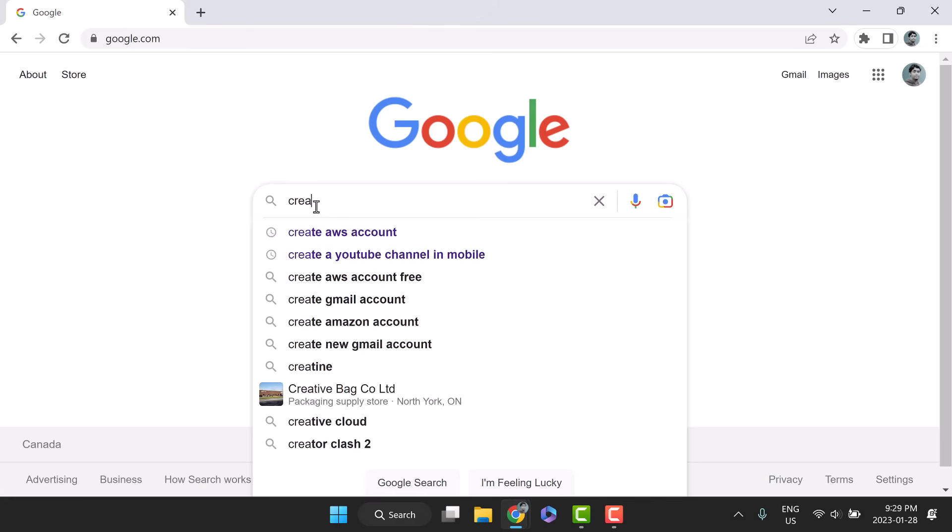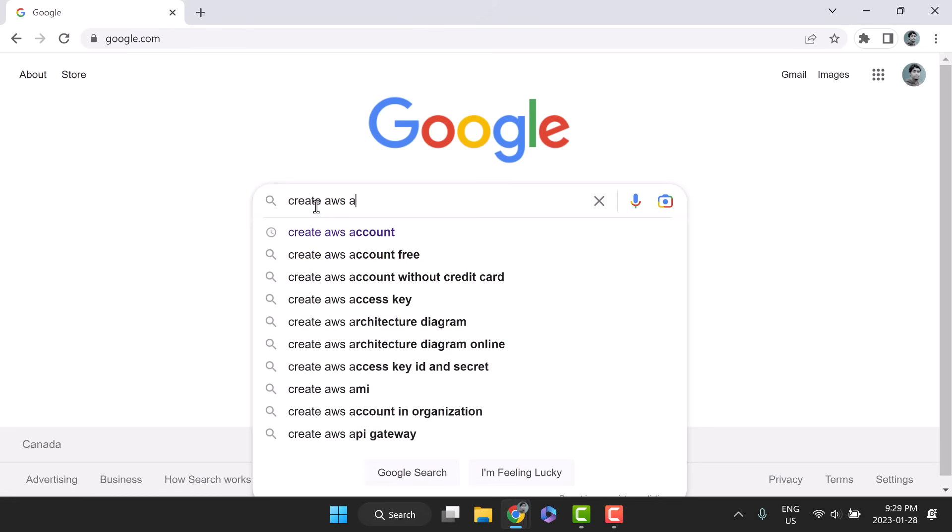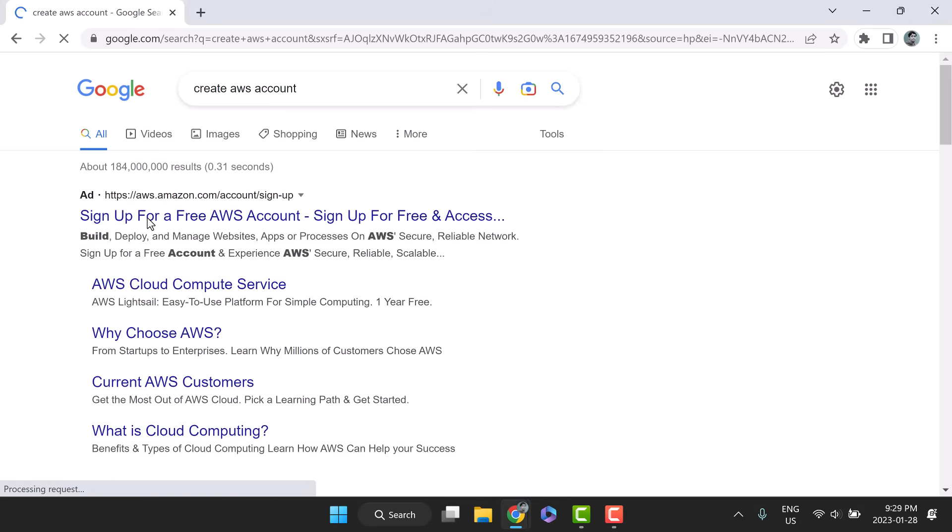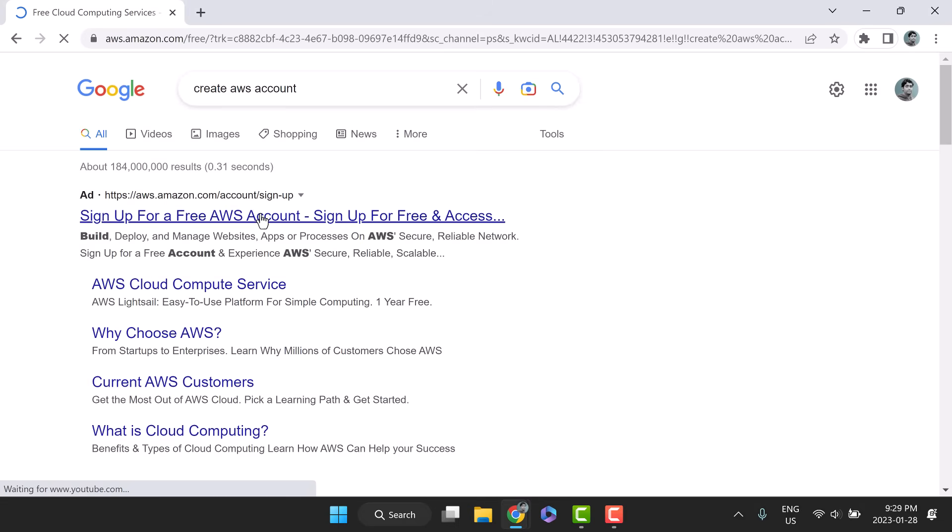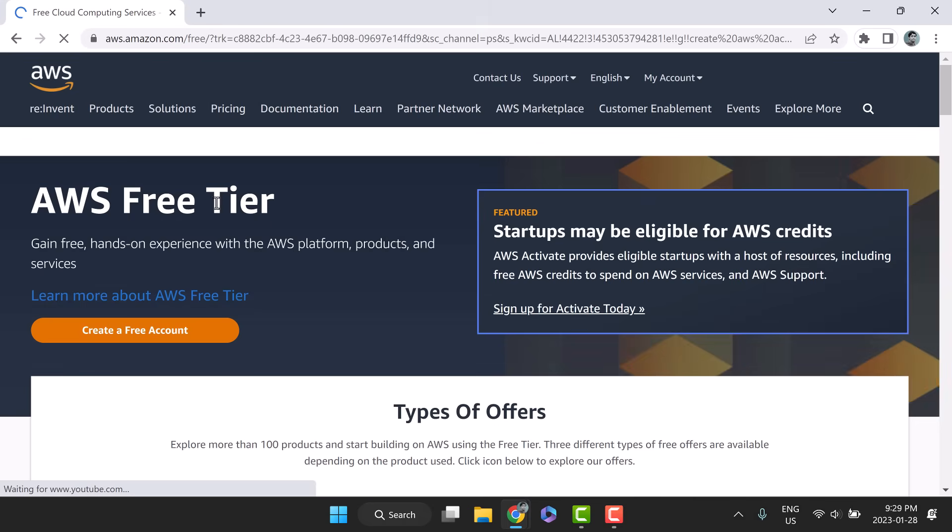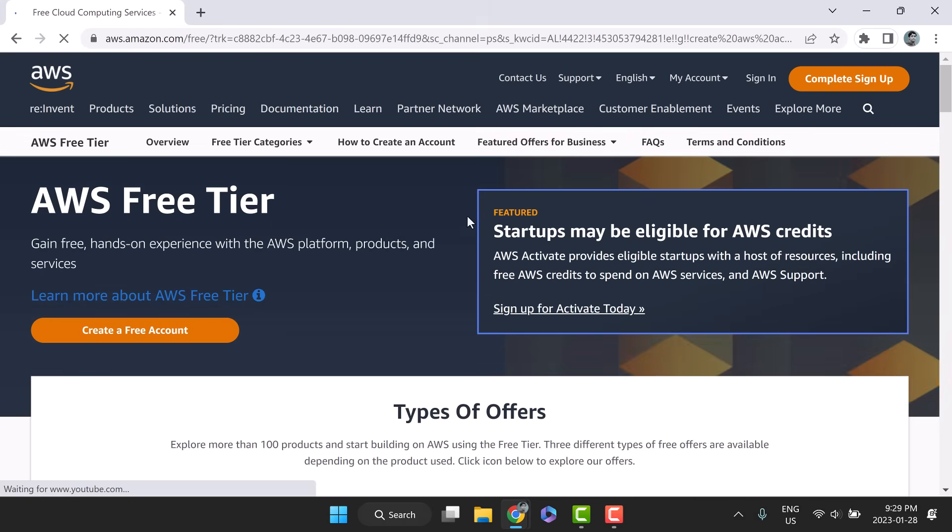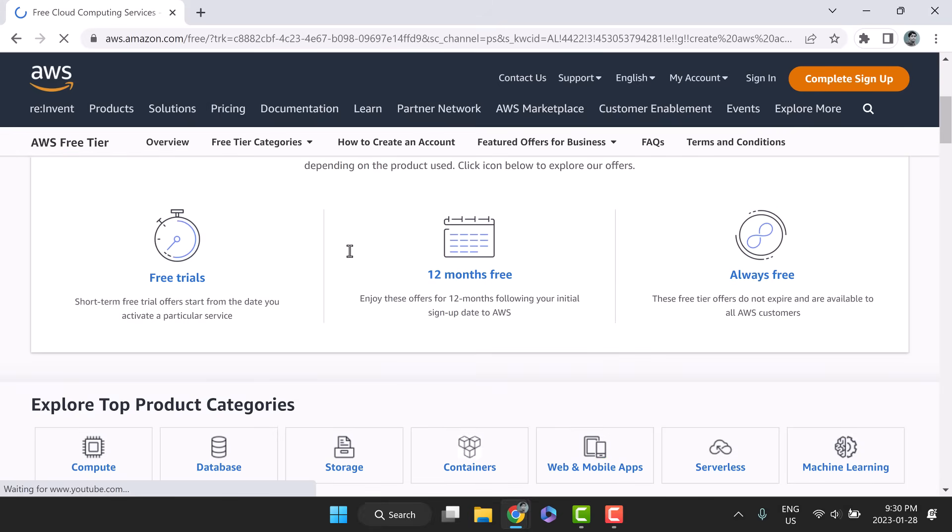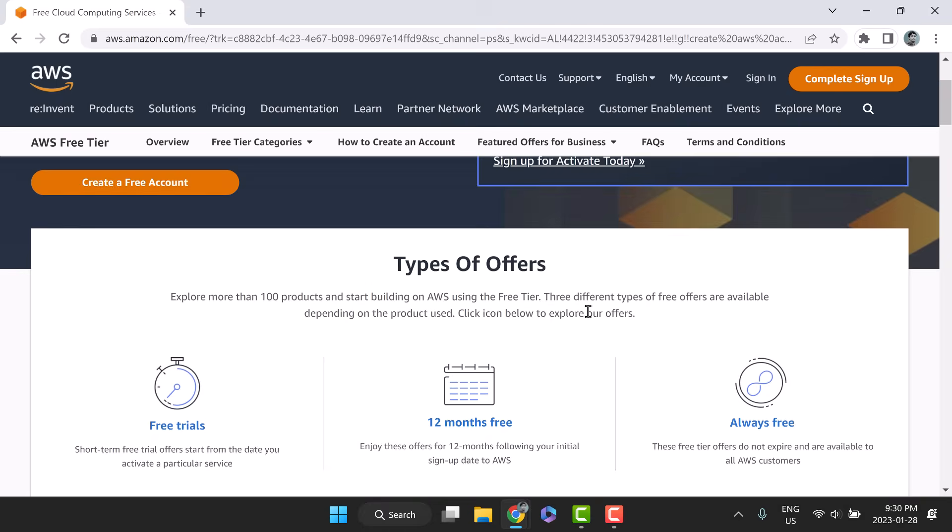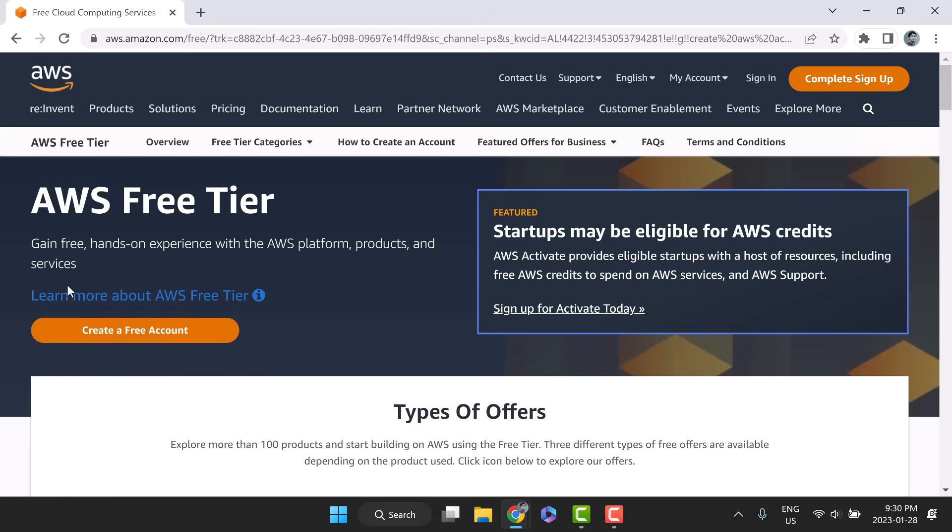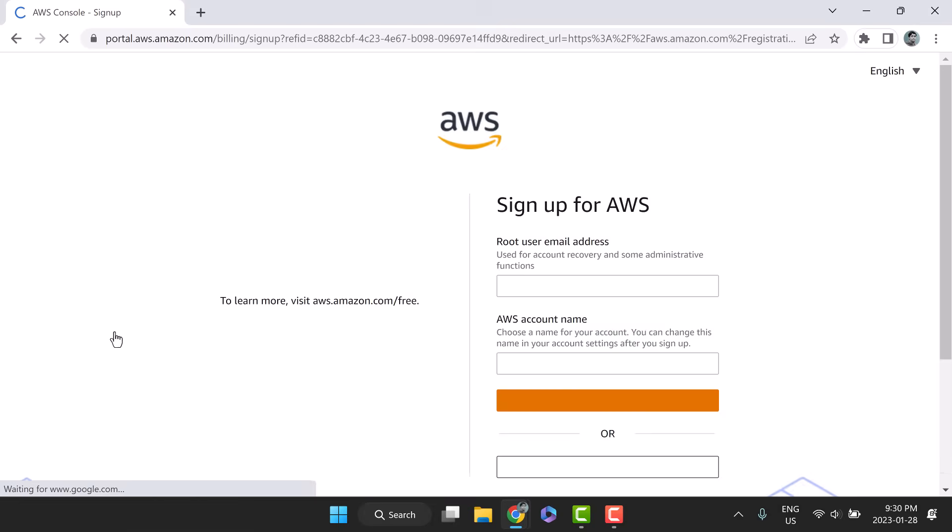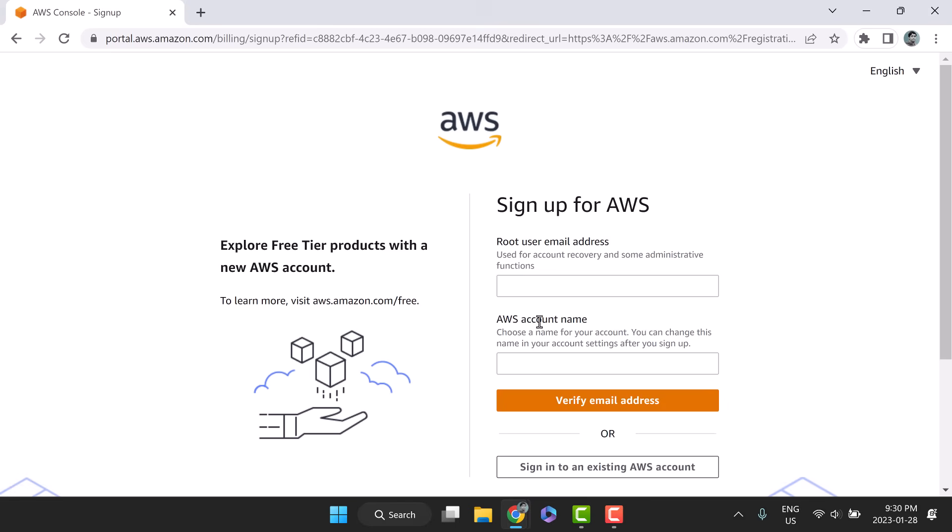Search create AWS account in Google and open the link that says, sign up for a free AWS account. In the free tier offering, you will find services that come in three categories: always free, 12 months free, or free trials. Click the big orange create a free account button to start the signing up process.